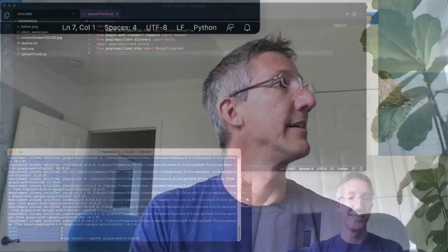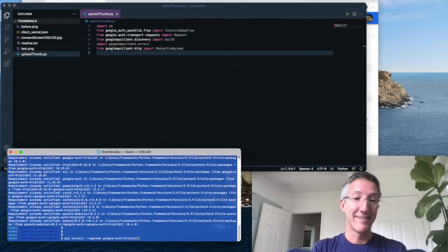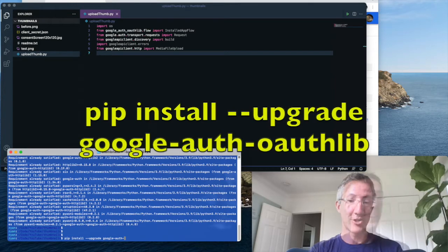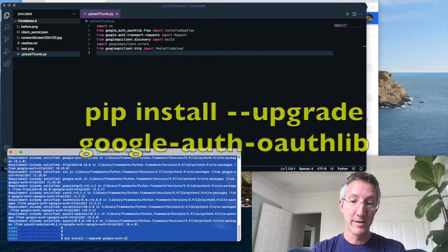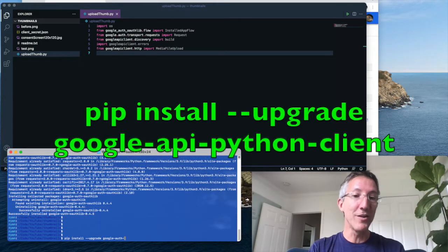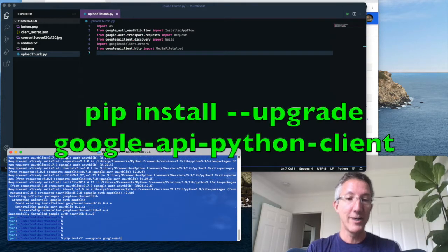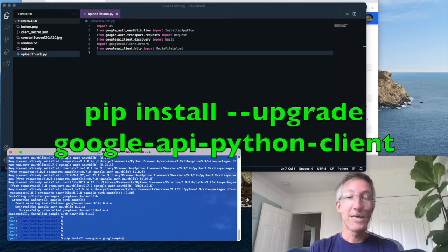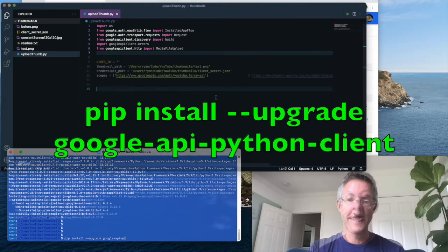Just to make sure you have everything that I've installed in the past, I don't think that one is necessary. This one is necessary. Google dash auth dash oauth lib. And finally, pip install dash dash upgrade, google dash API dash Python client.